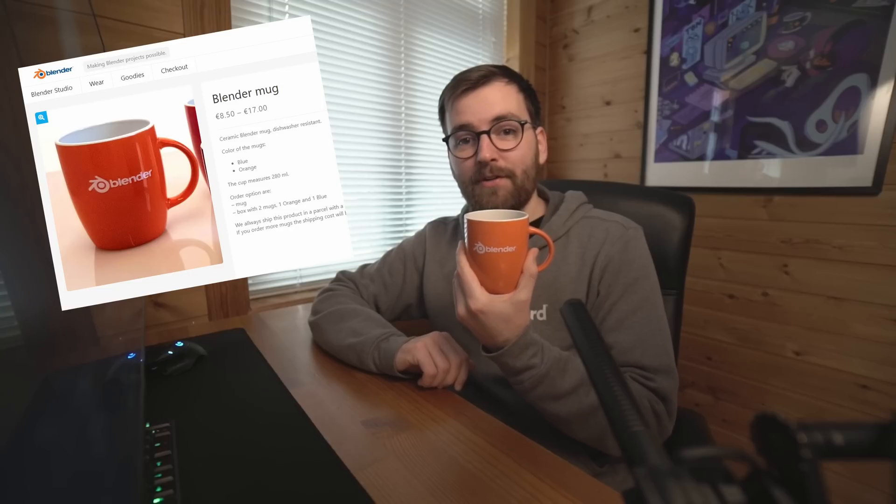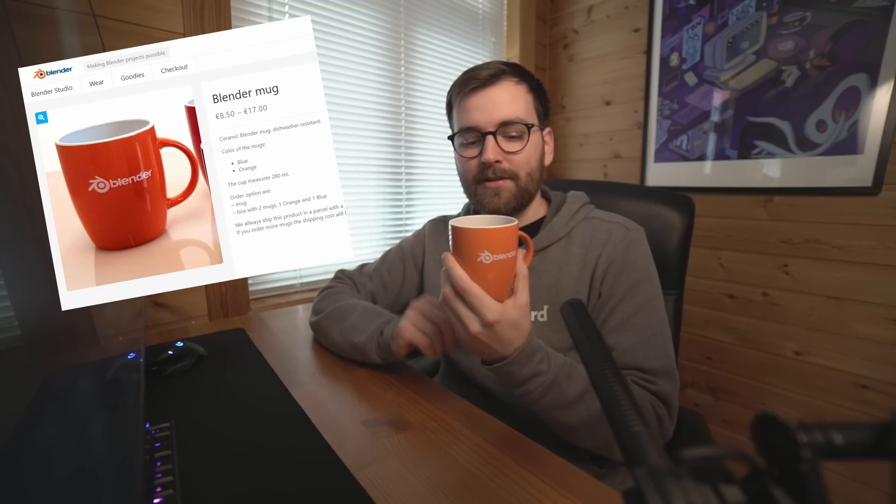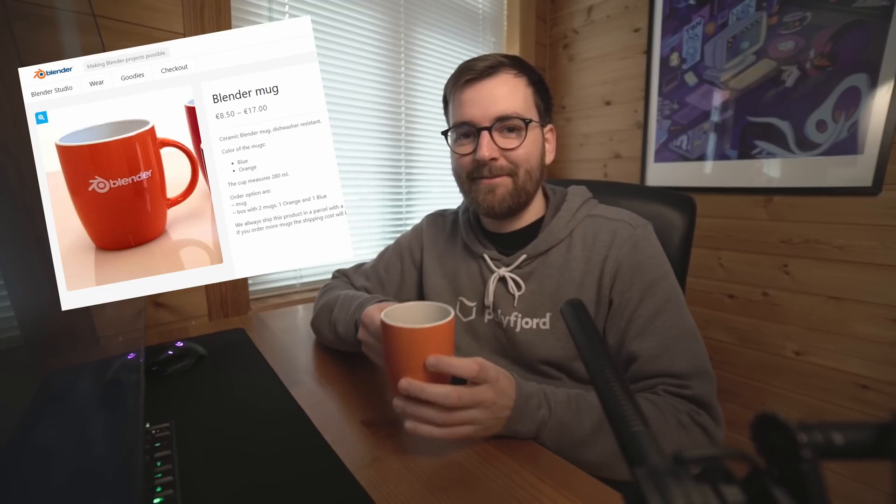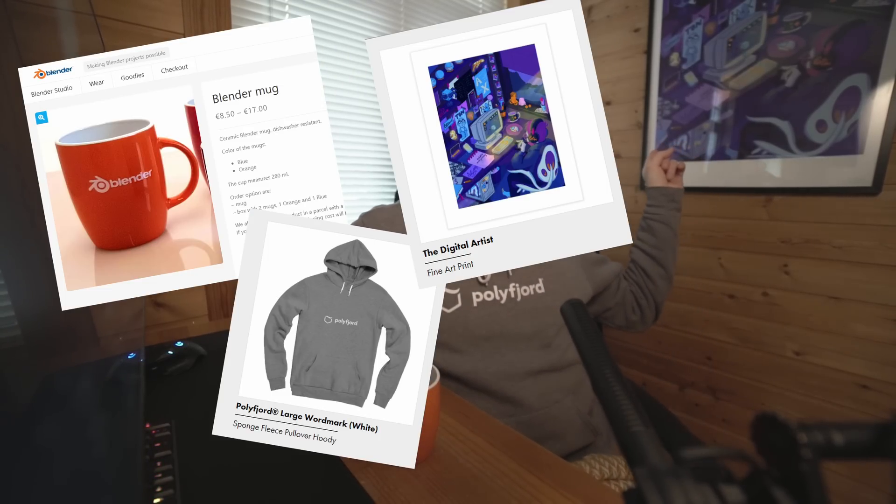That's it. Buy Blender merch in the official Blender store. You can support them like that. You can support me if you want to buy my hoodie. You can also buy my poster. Yeah, I'm not going to try and sell you any more stuff. Have a nice day. Thanks for watching.